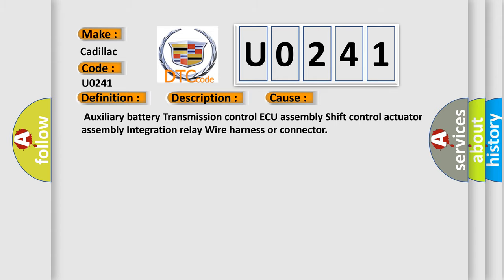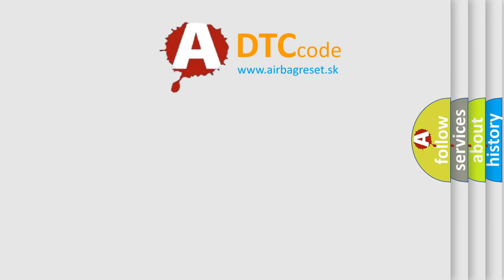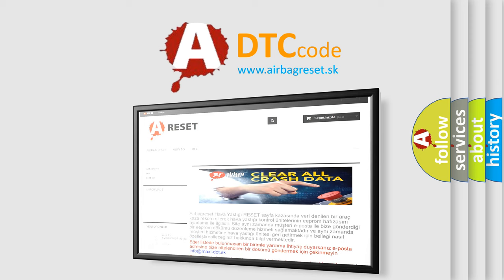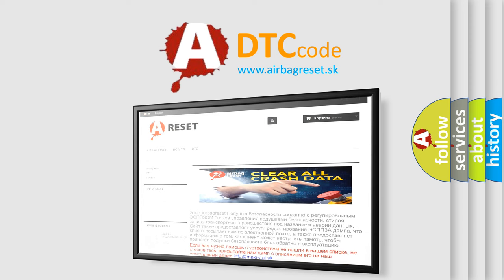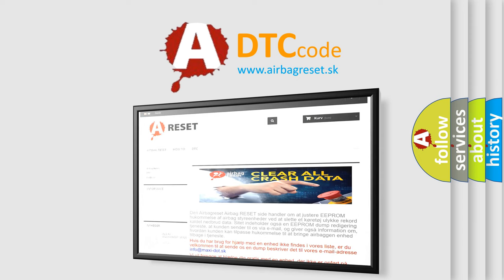The Airbag Reset website aims to provide information in 52 languages. Thank you for your attention and stay tuned for the next video.